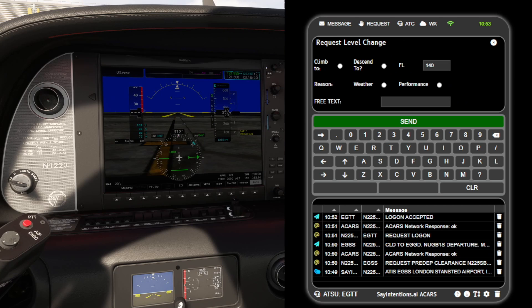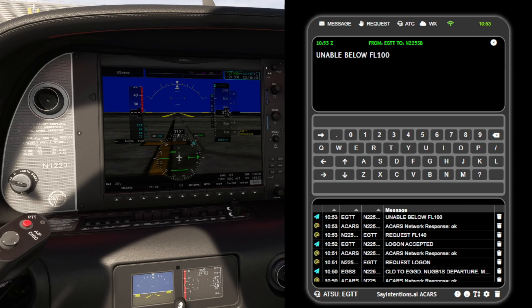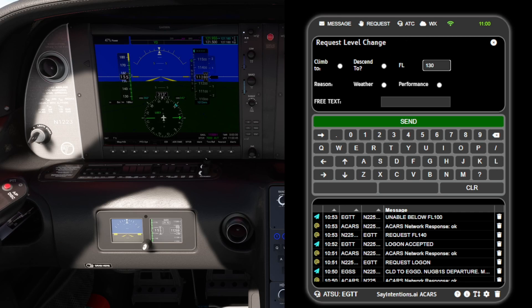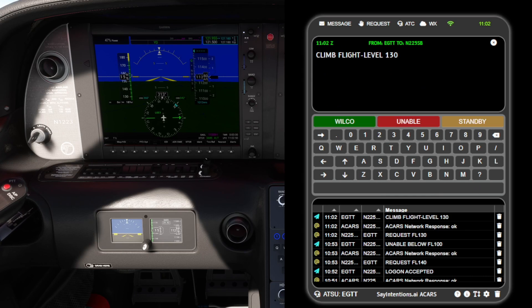You must be at or above flight level 100 to make a CPDLC request. Your request will be accepted once you're at or above flight level 100.